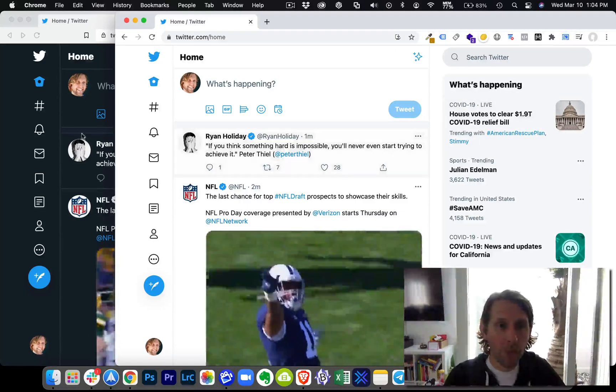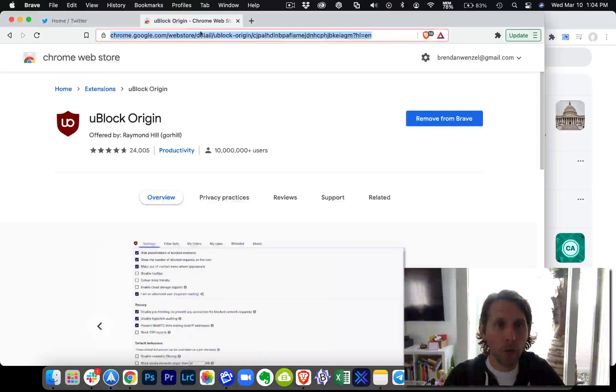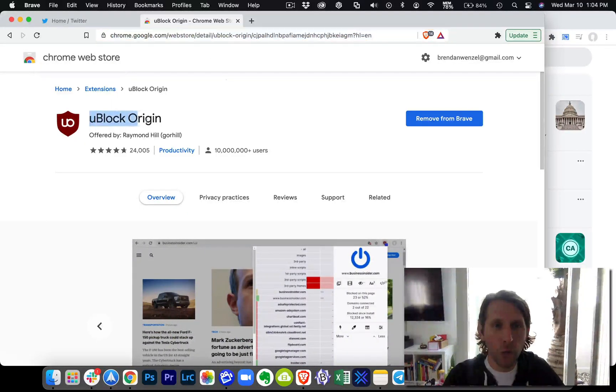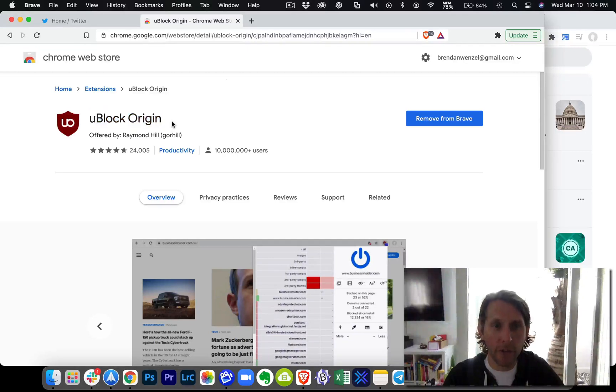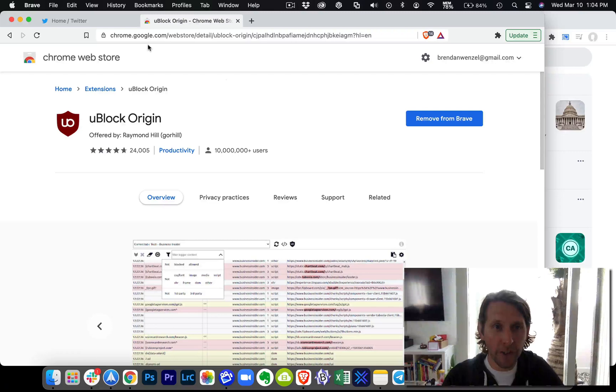So what we need to do is we need to go to the Chrome Web Store and look for the uBlock origin extension. I'm going to include the link wherever I post this.